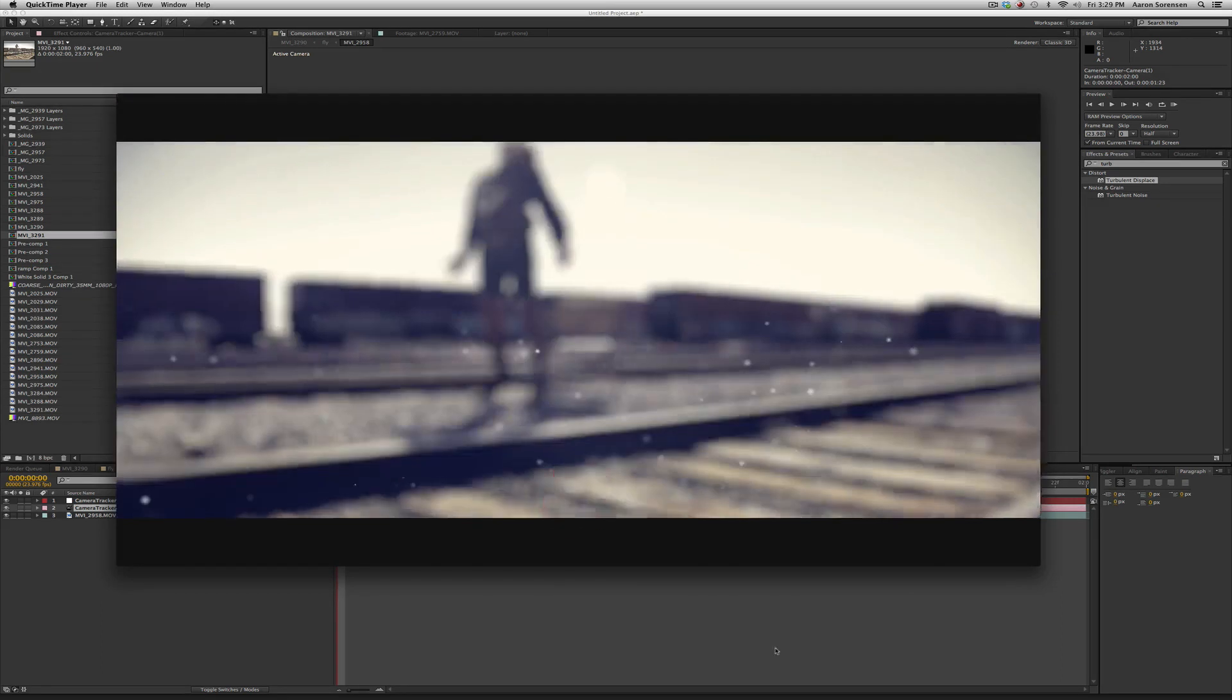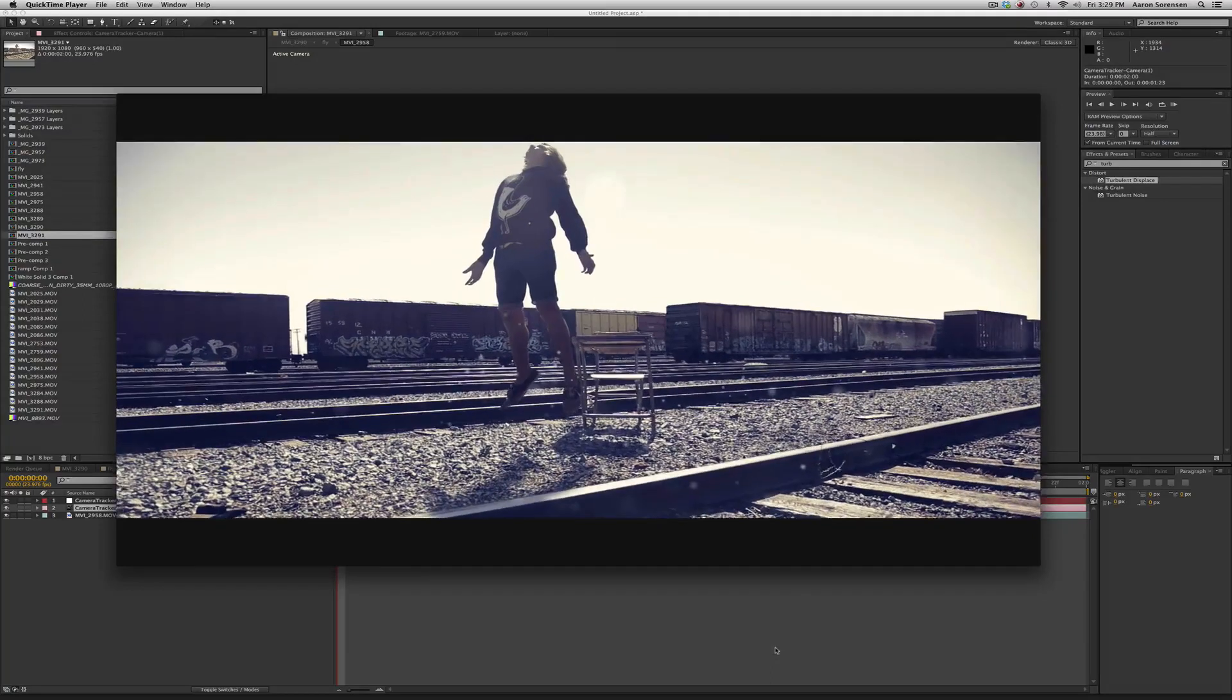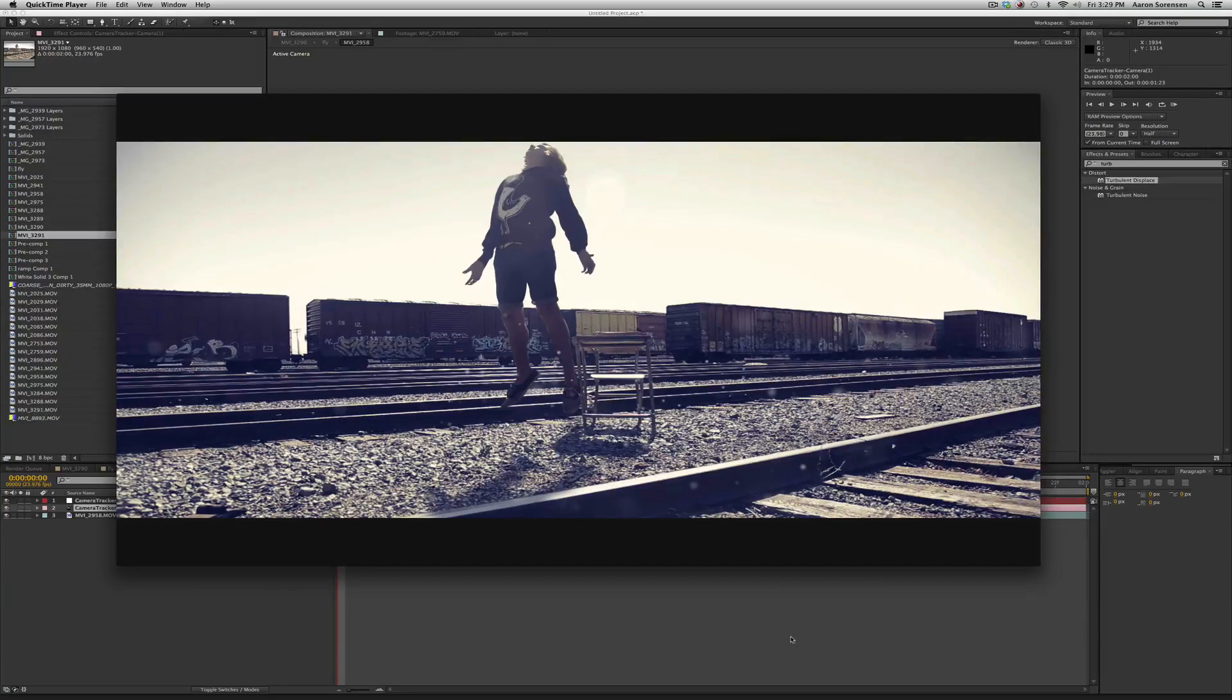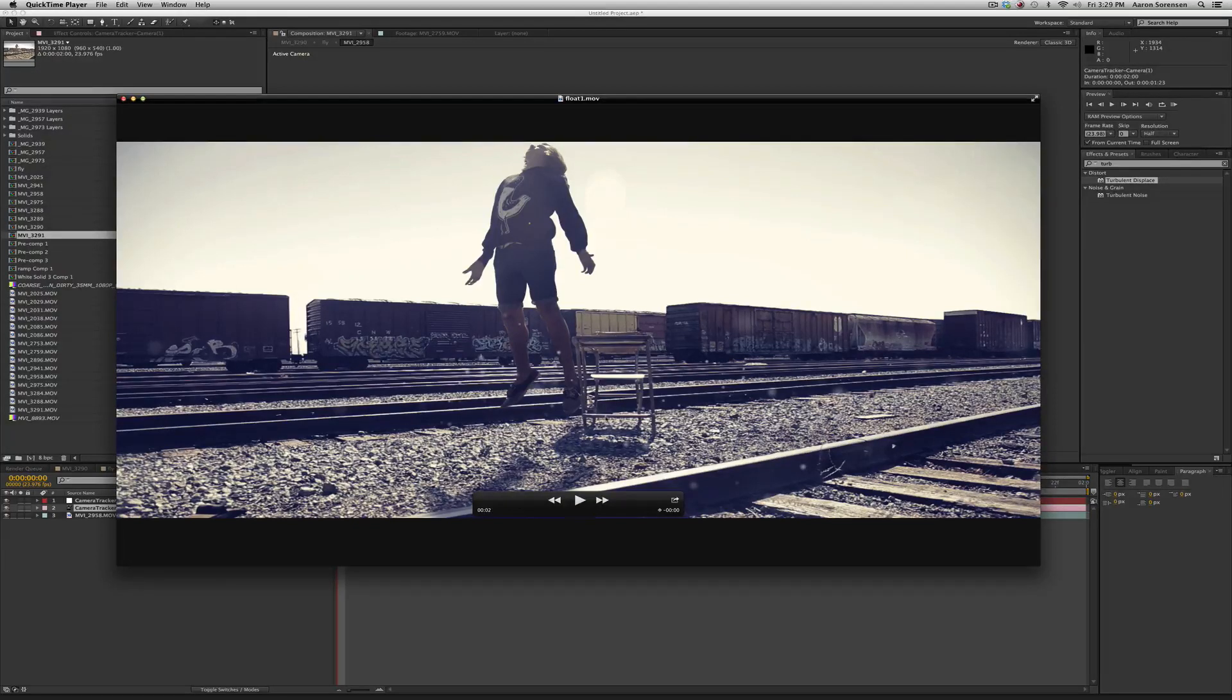One more time. So this basic effect is really just taking an image, cutting it out, tracking a shot and compositing it in there. So let's get started.